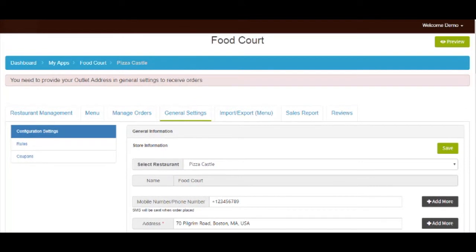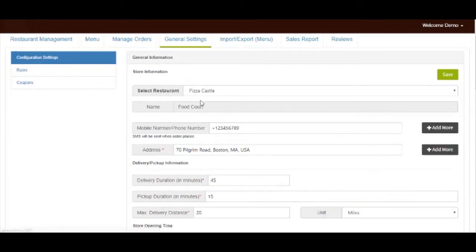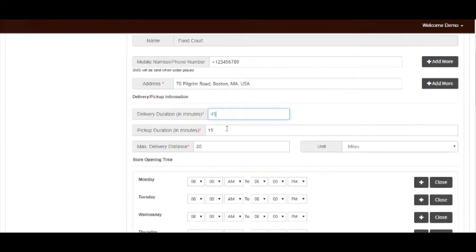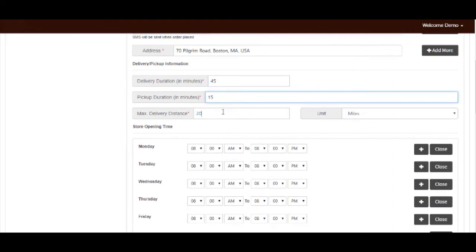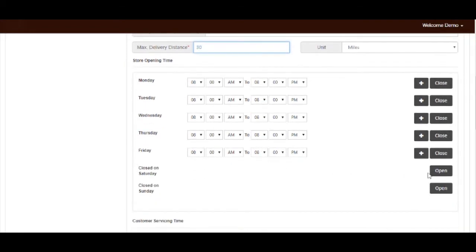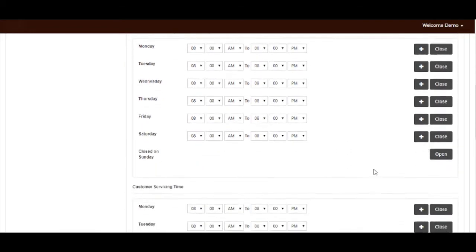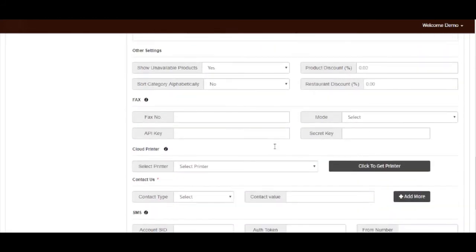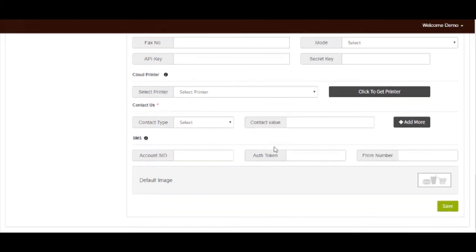In configuration settings, you will see all the settings of the restaurants that you have added to your food court page. If you want, you can change the address, mobile number, delivery duration, pickup duration, and maximum delivery distance from here. You can also edit the restaurant opening time and customer servicing time from here. Various other information such as fax, cloud printer, SMS, and contact can also be updated from this section. Once done, click on save to update the settings.